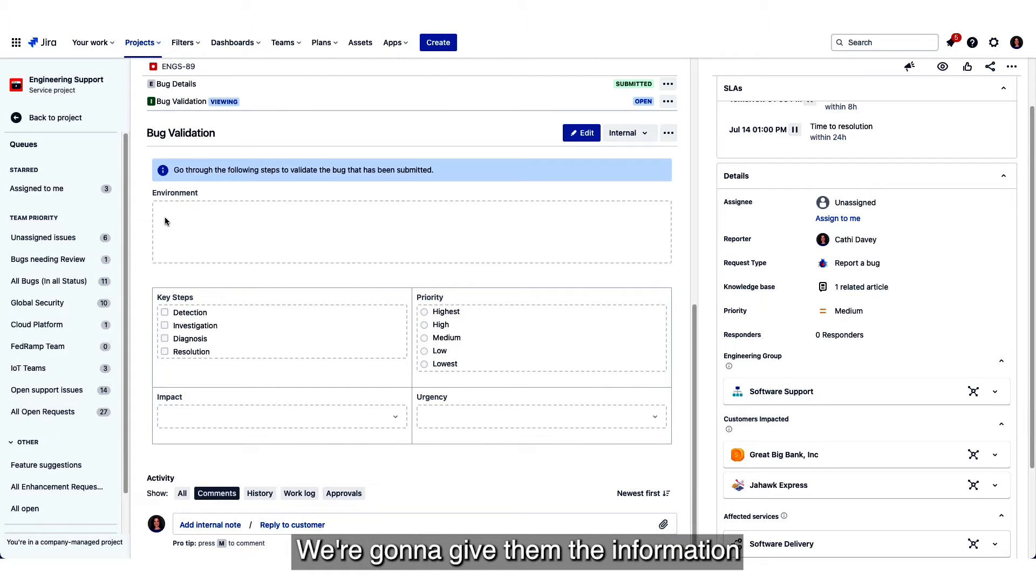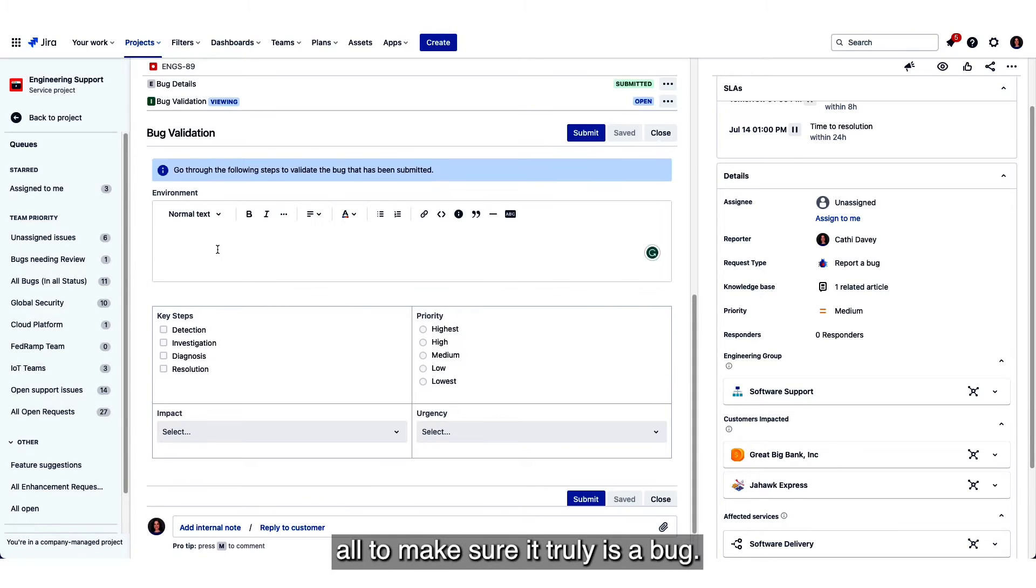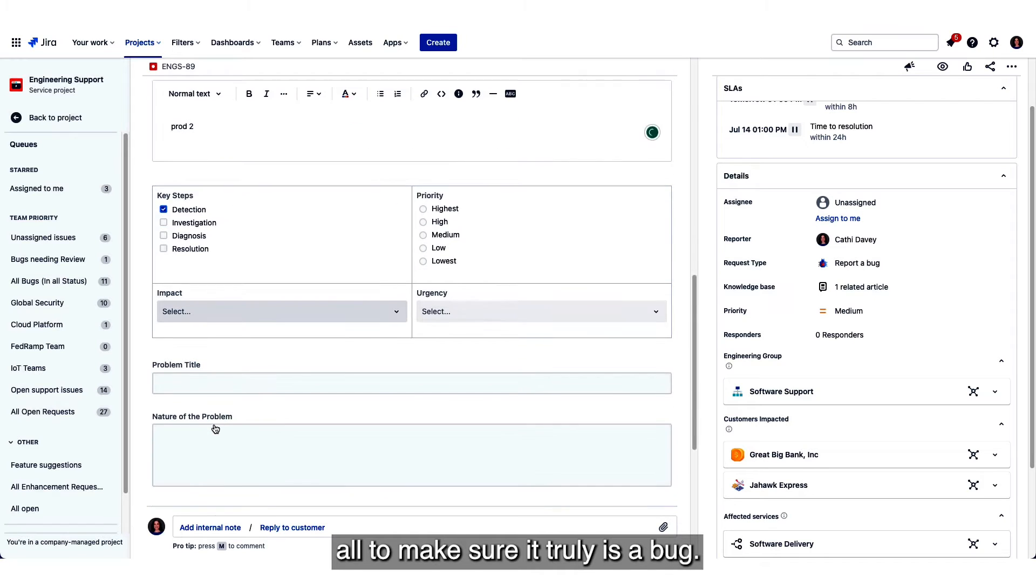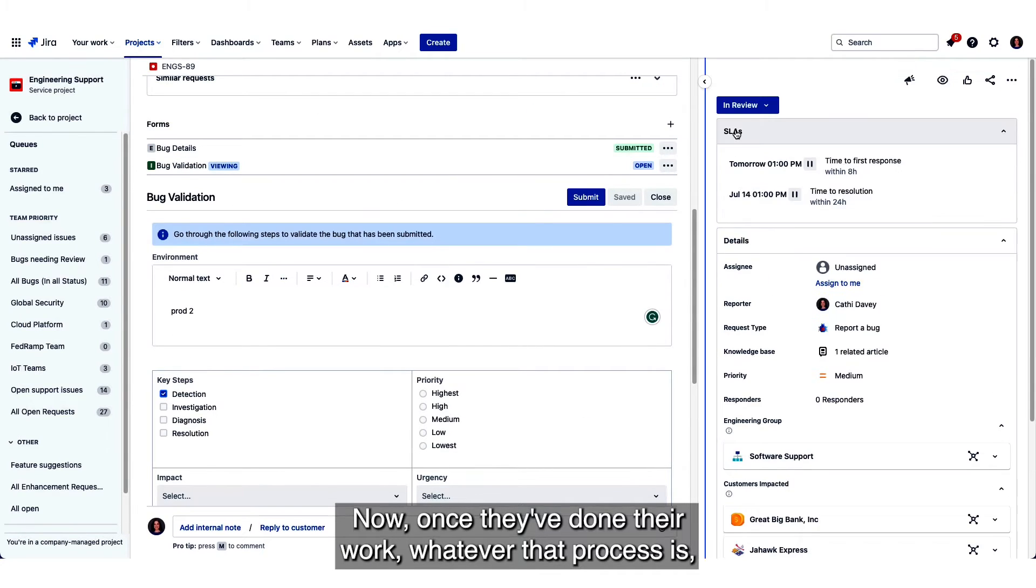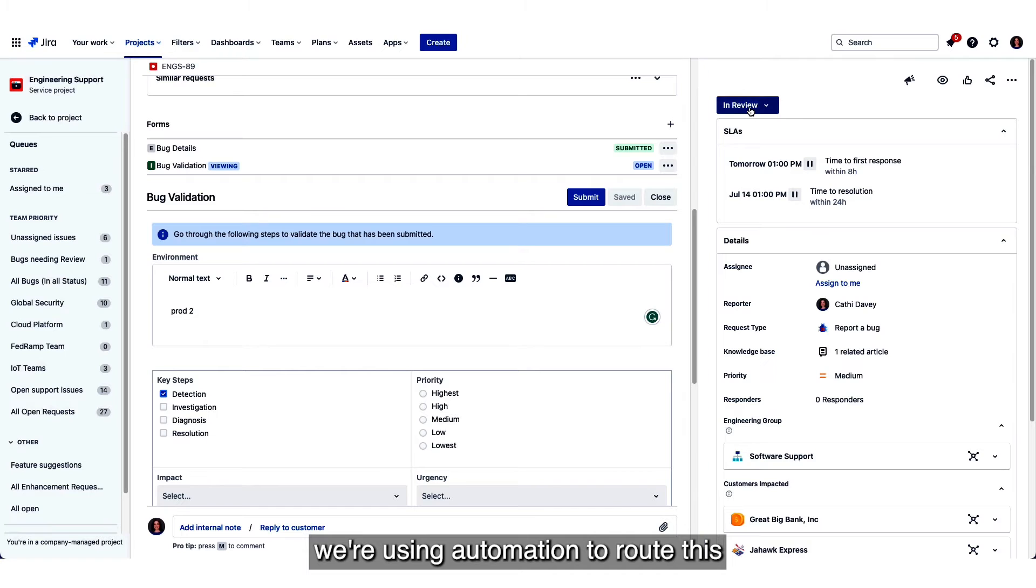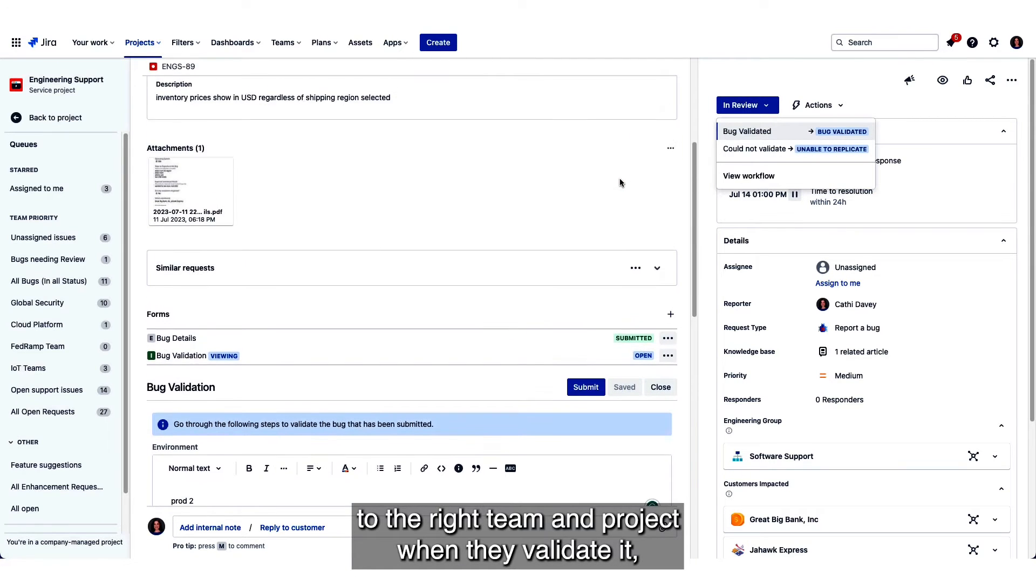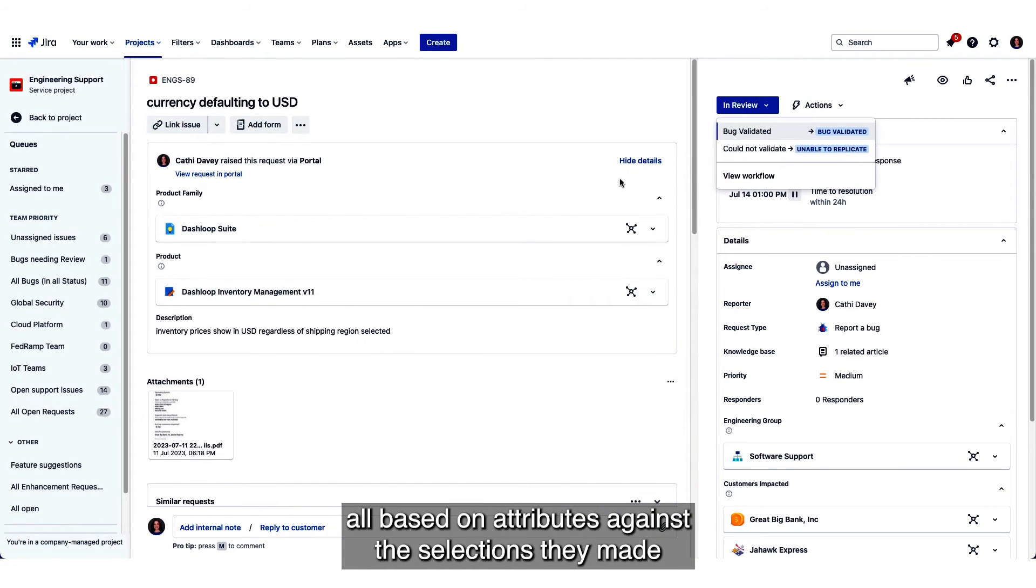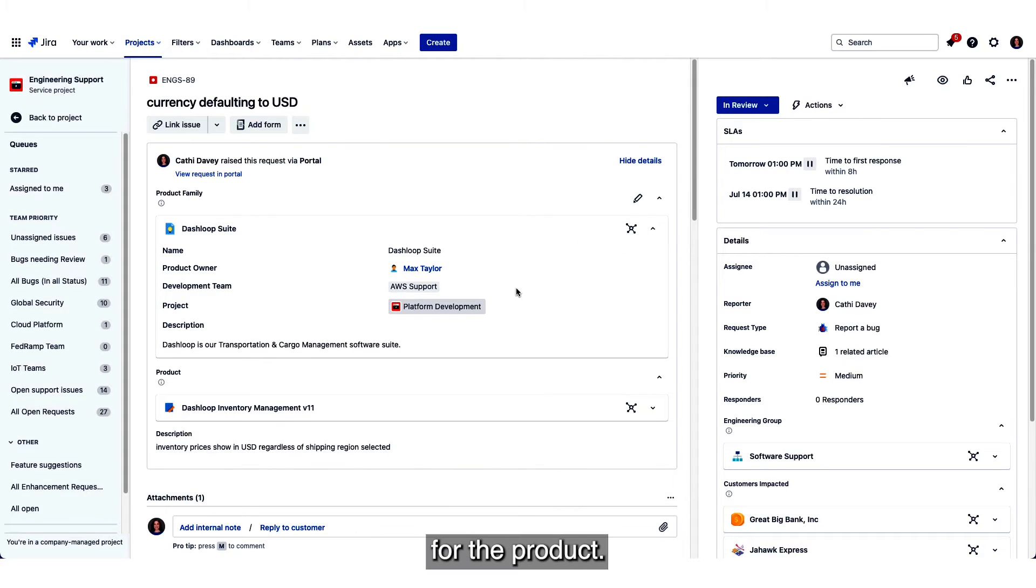We're going to give them the information and knowledge articles, all the action, all to make sure it truly is a bug. Now once they've done their work, whatever that process is, we're using automation to route this to the right team and project when they validate it, all based on attributes against the selections they made for the product.